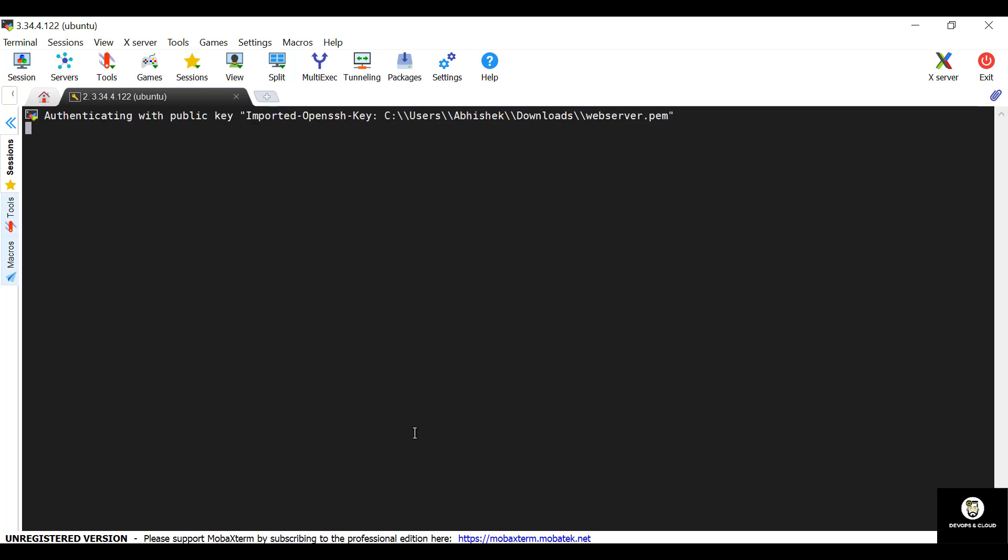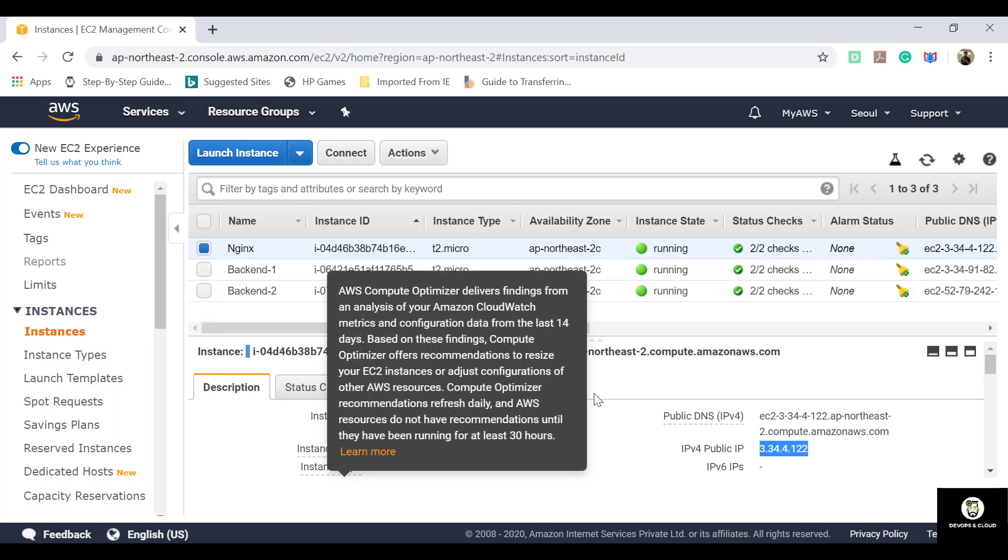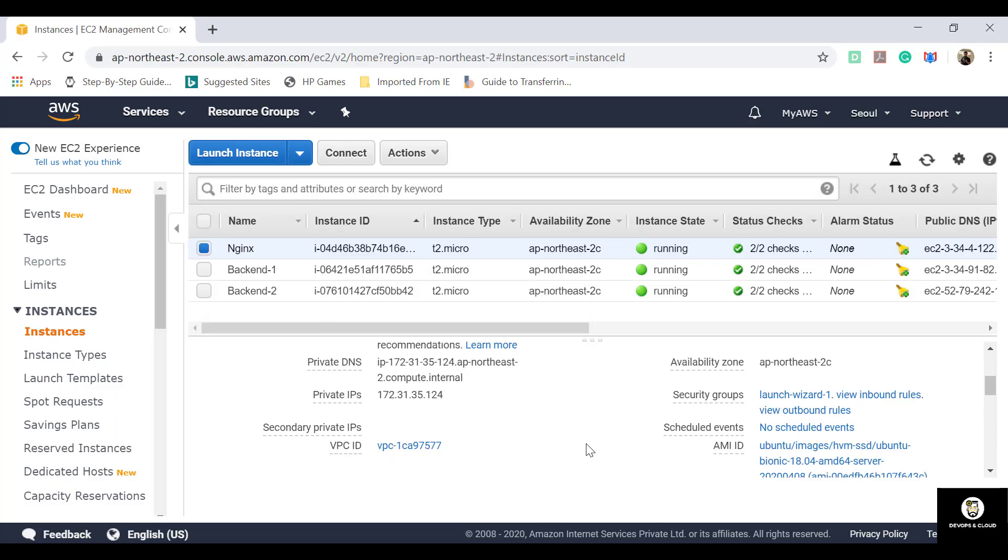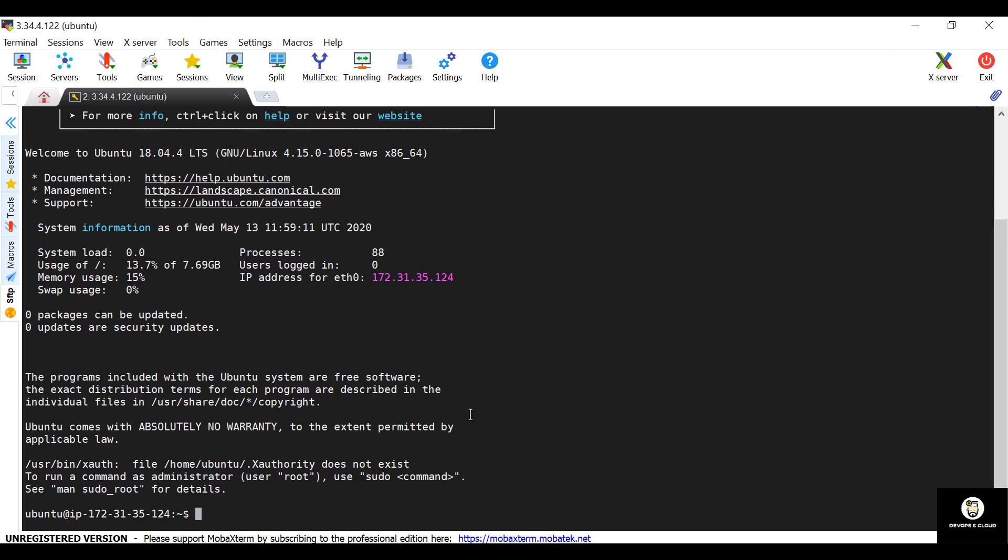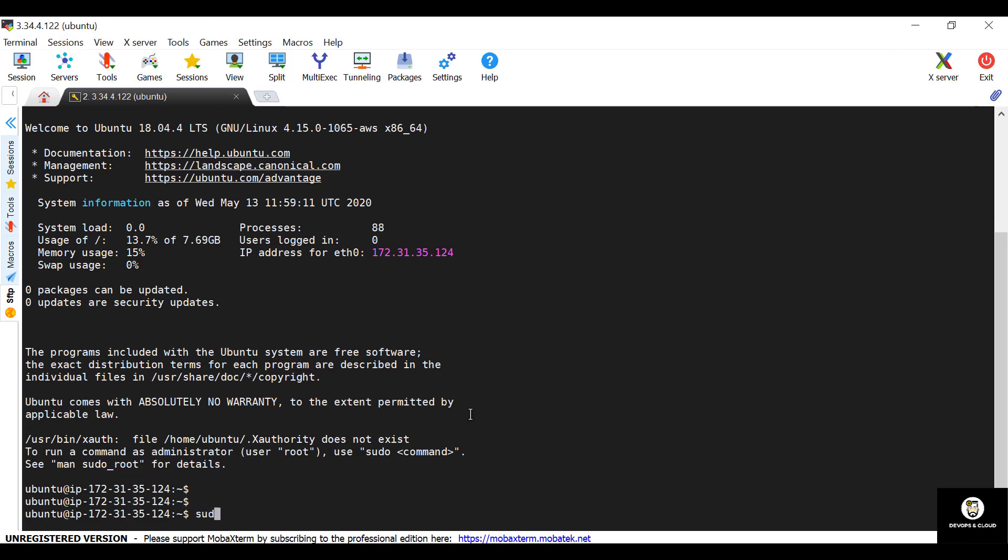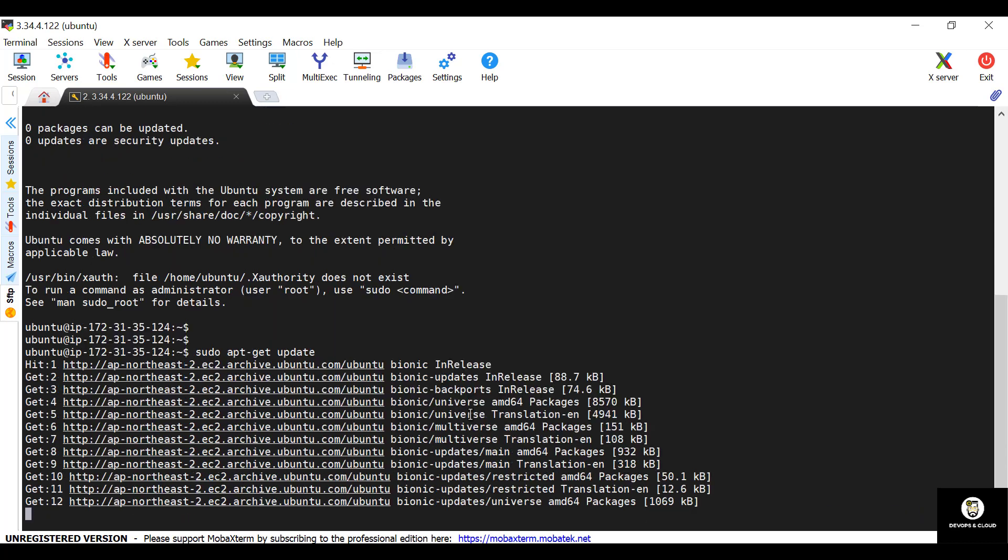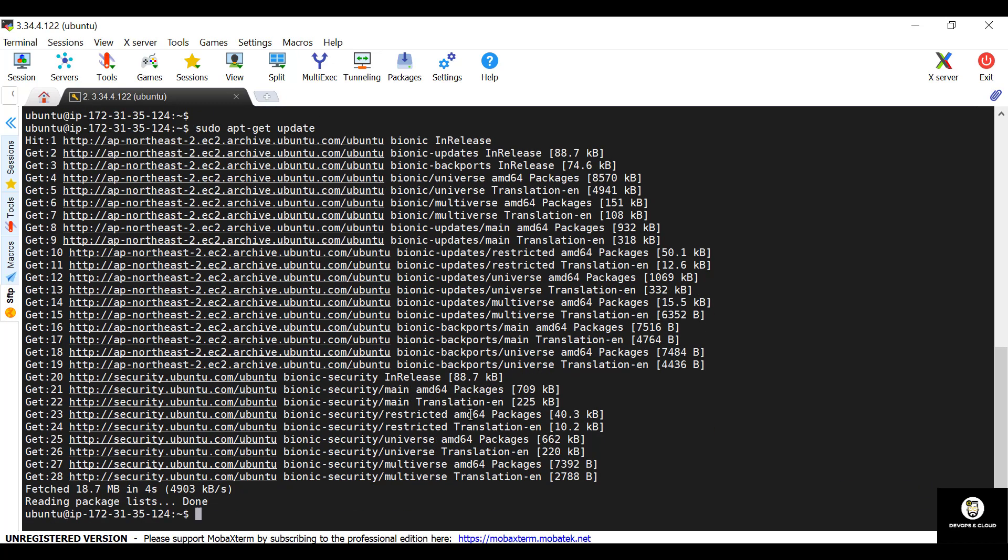So MobaXterm is trying to do SSH to our server. So this is our nginx server. The internal IP is 172.31.35.124. Just check it. It's the same server. Yeah, it's the same server. Just update the repo.